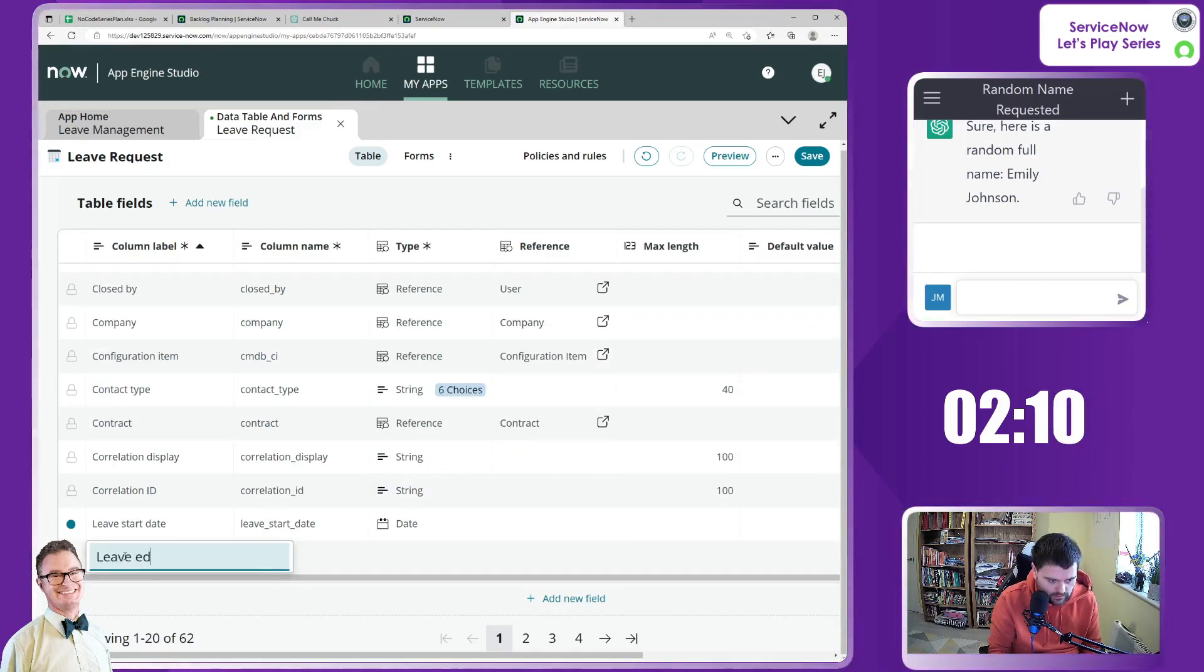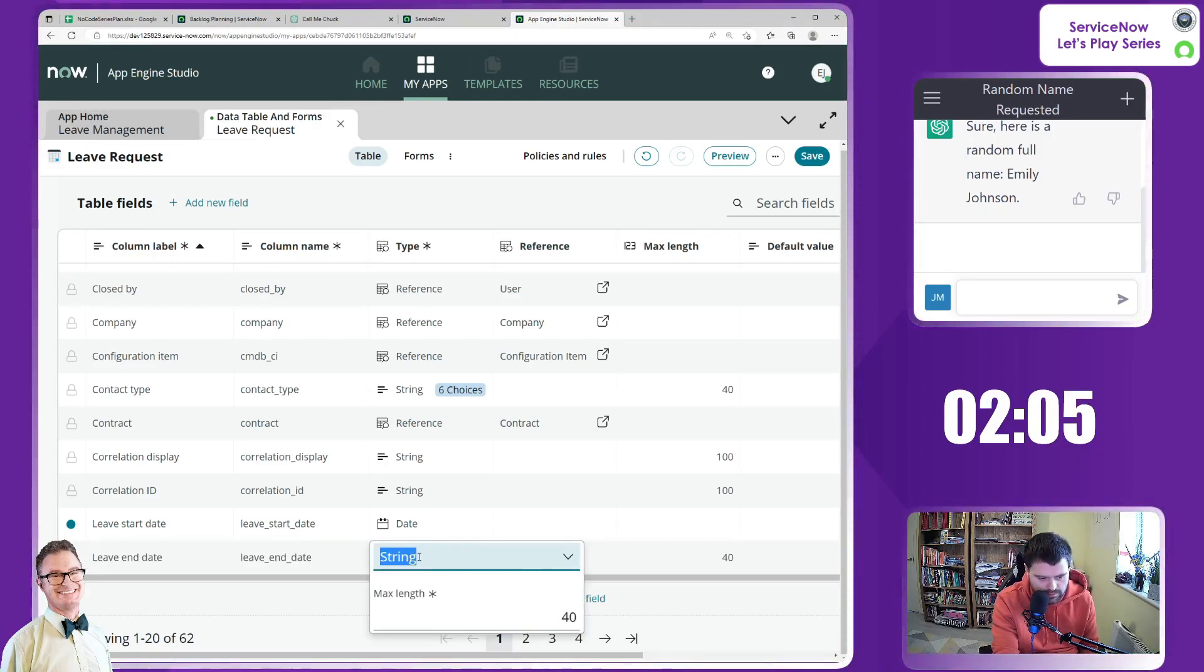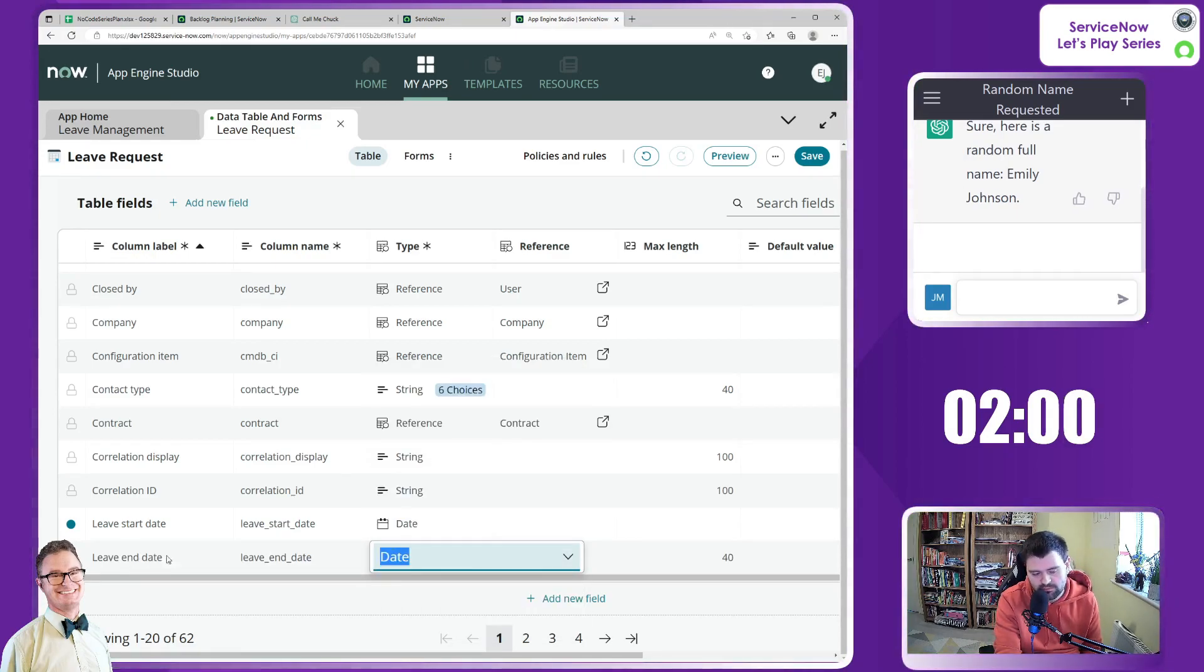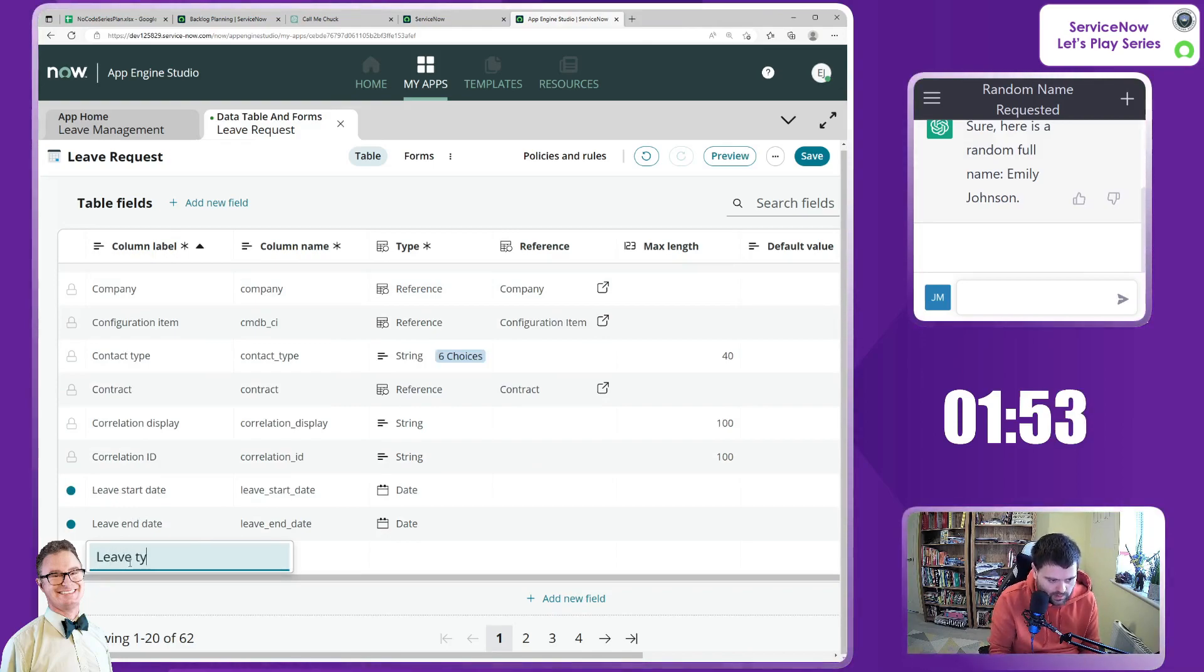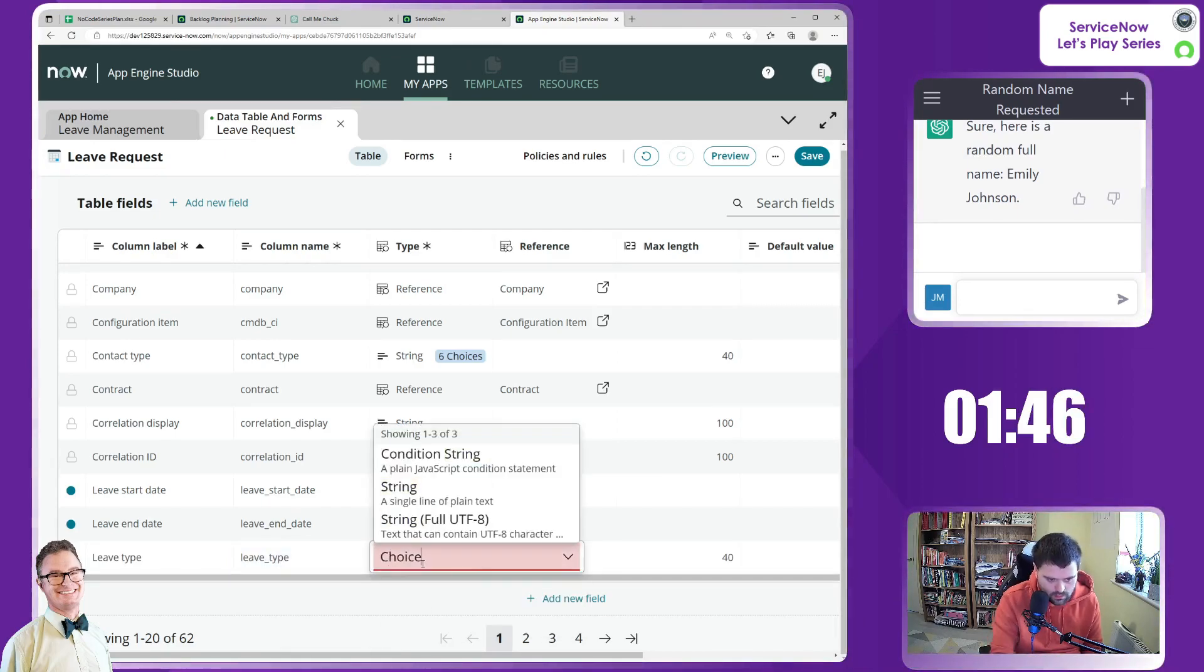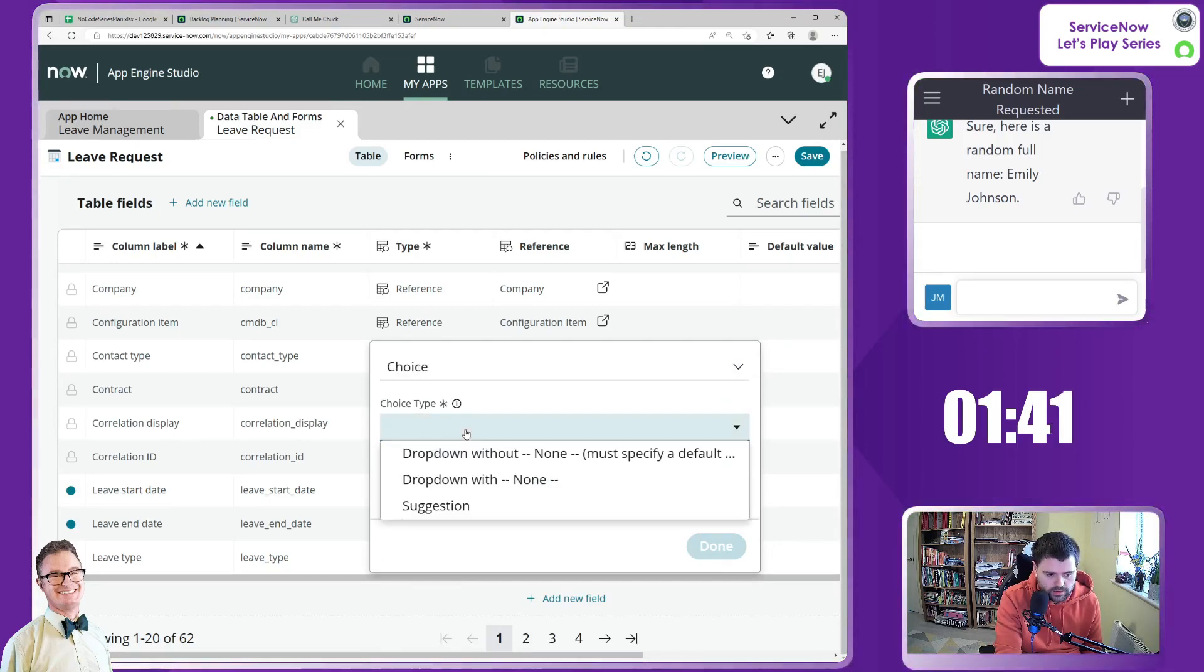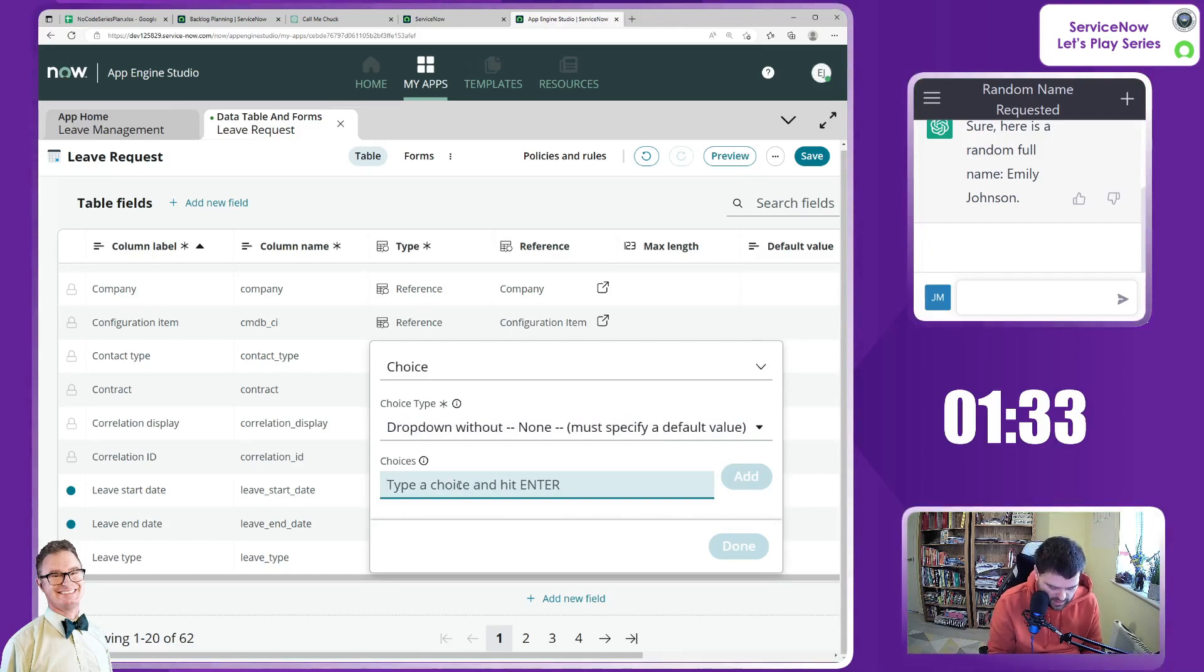This is where AI can come in in the future and just say, I've recognized that the name says date. Therefore, I'm going to presume it's a date field. I'm also going to include leave type as a choice field. Choice and choice type. We've got drop down with none. We'll have it without none. Let's enter some choices in here. So vacation.